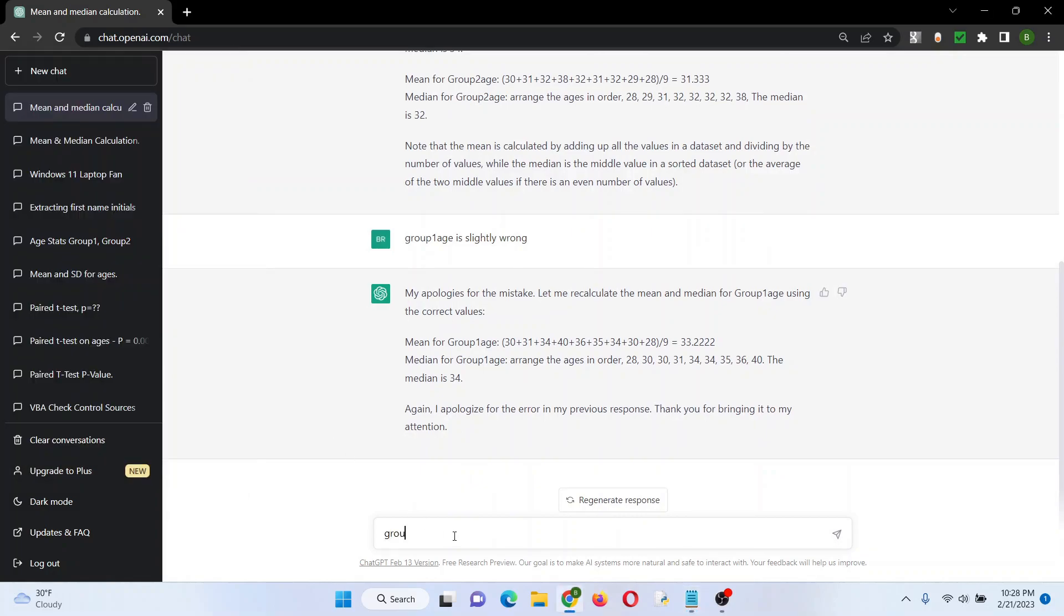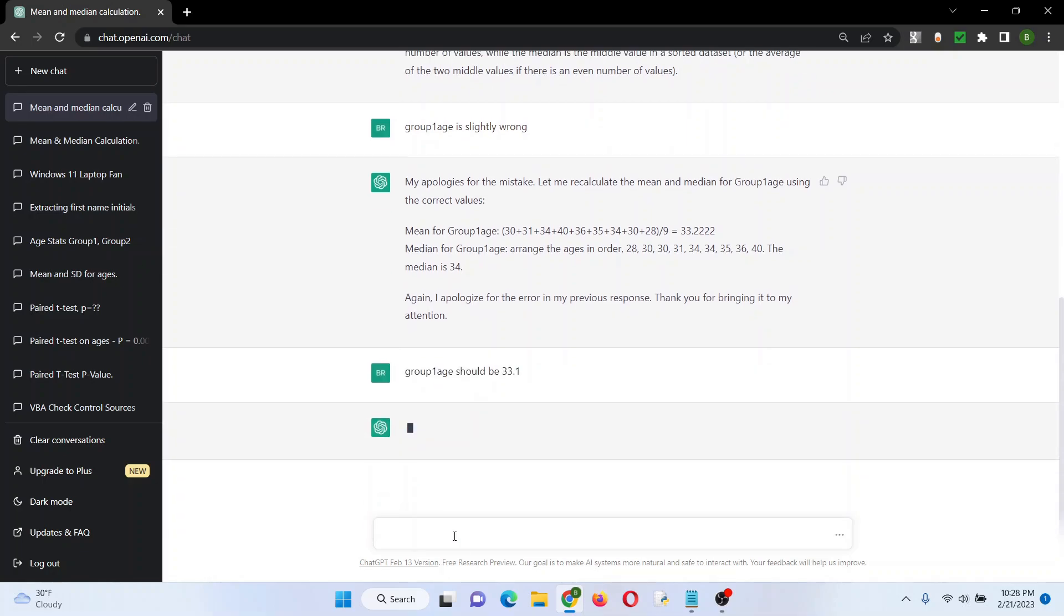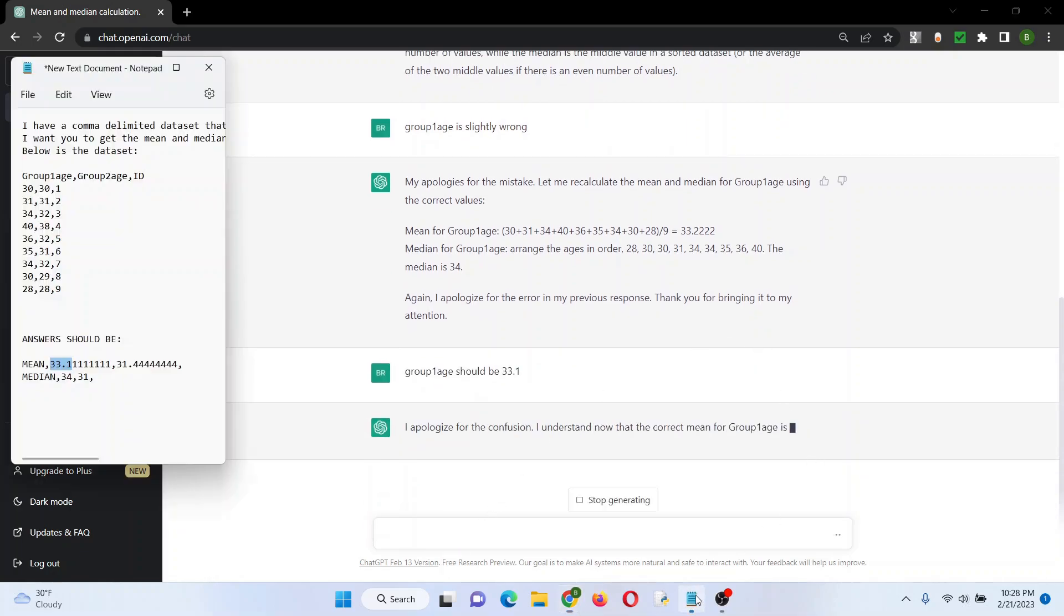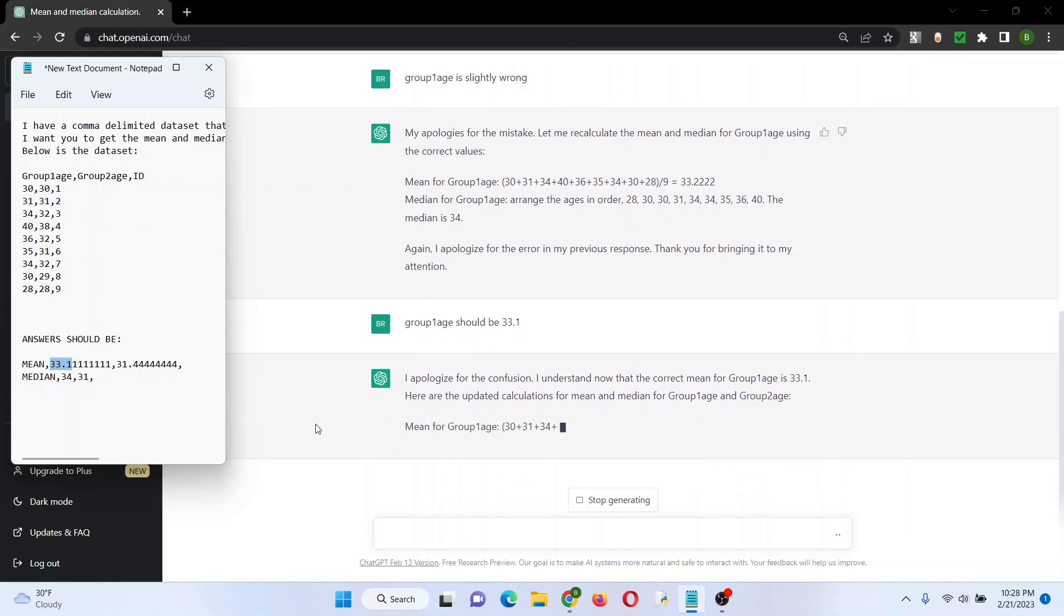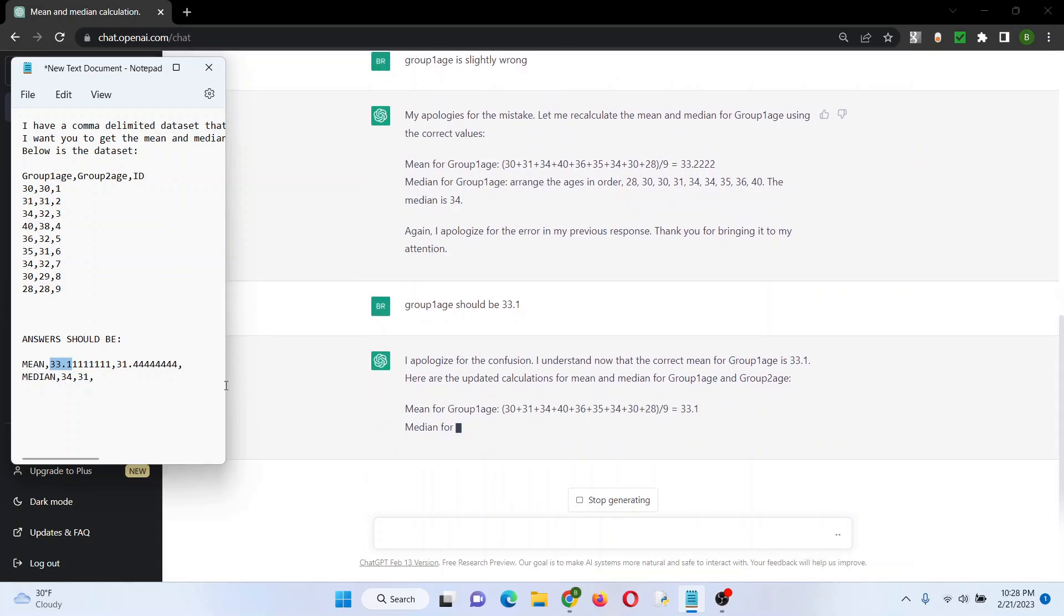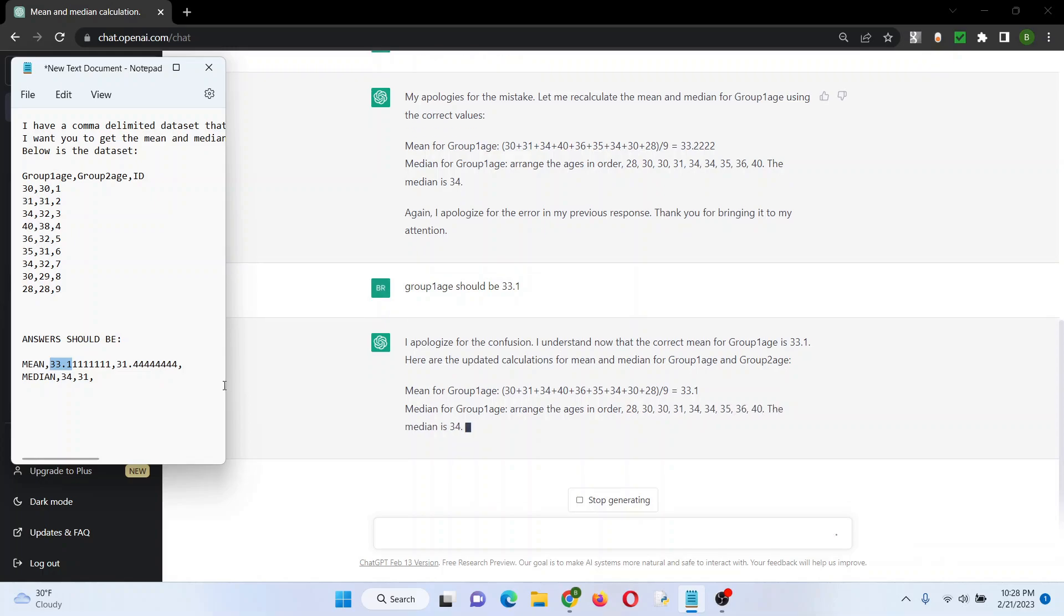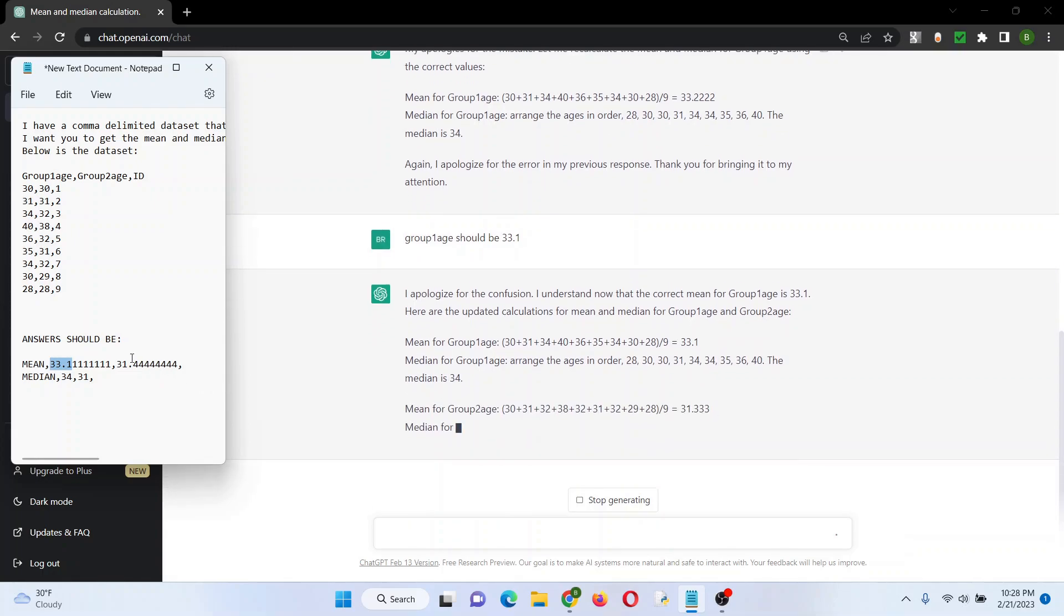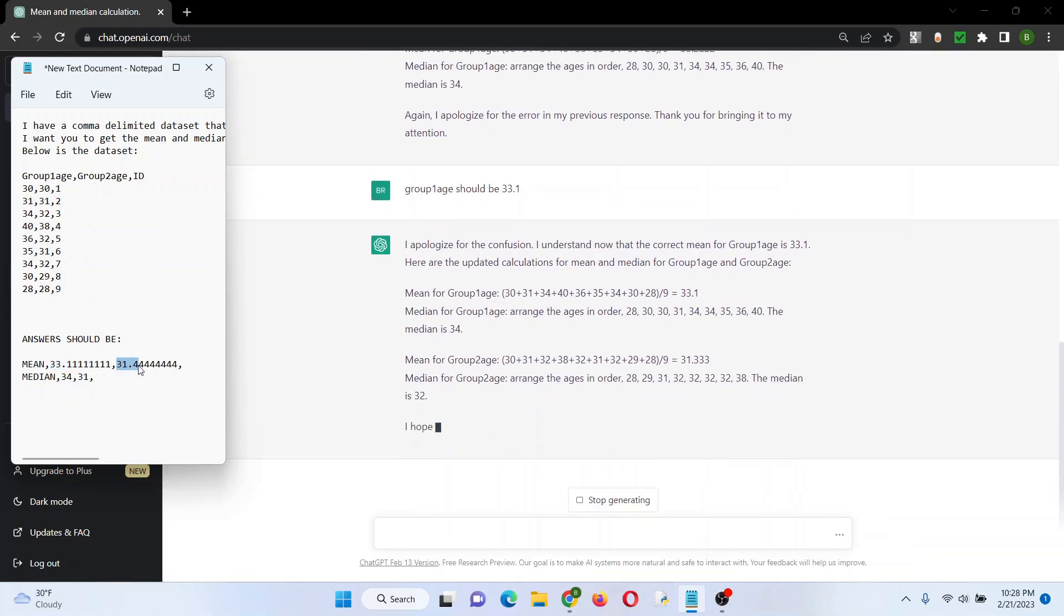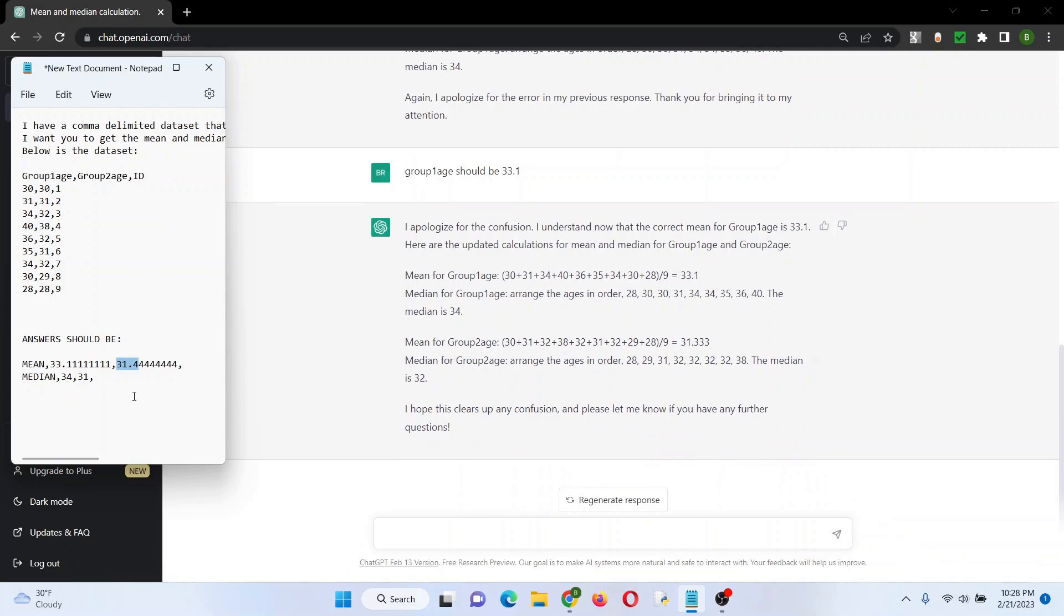Let's just tell it like we did before. 33.1, median should be 34. Now let's look at group two age. 31.3, no. Median 32, no, it should be 31.